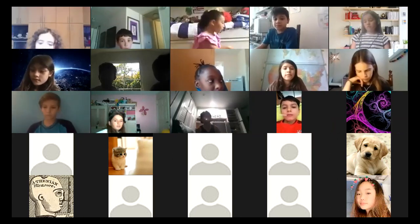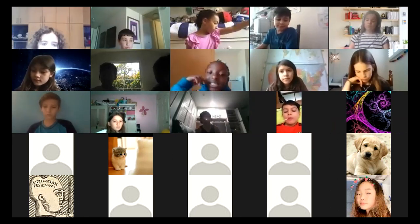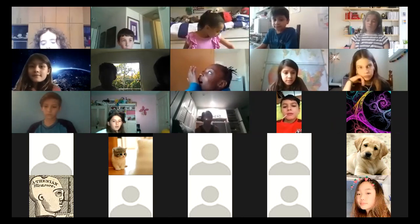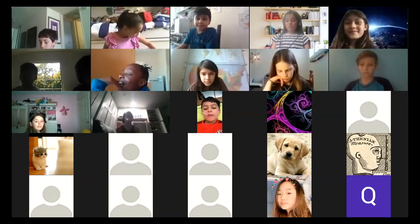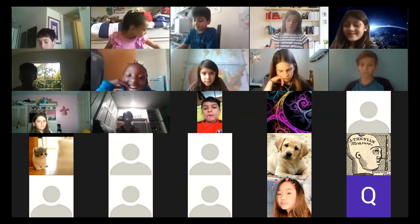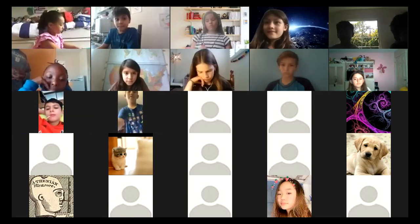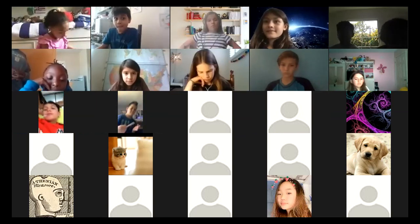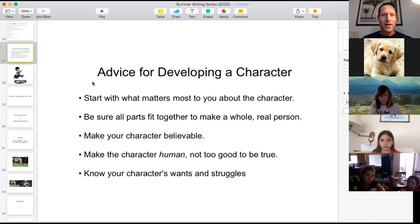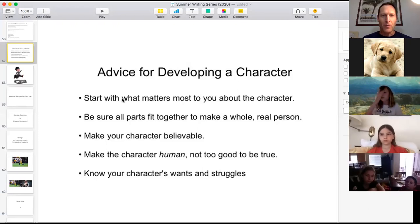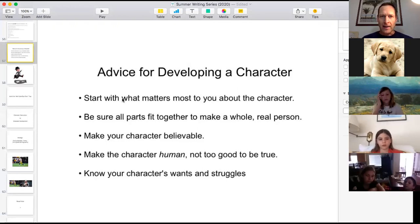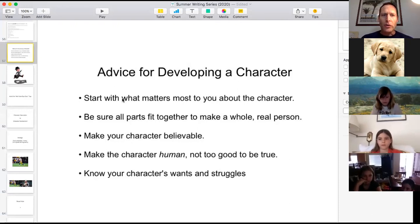Today we're going to focus on ways to bring your stories to life with excellent main characters. I'm pulling out some new tricks today that I've never shared before, and I'm incredibly excited to get started. One word you might hear in your classes is not 'develop a main character' — it's 'describe a main character.' We're trying to move away from description and move toward developing, and I'll explain why.